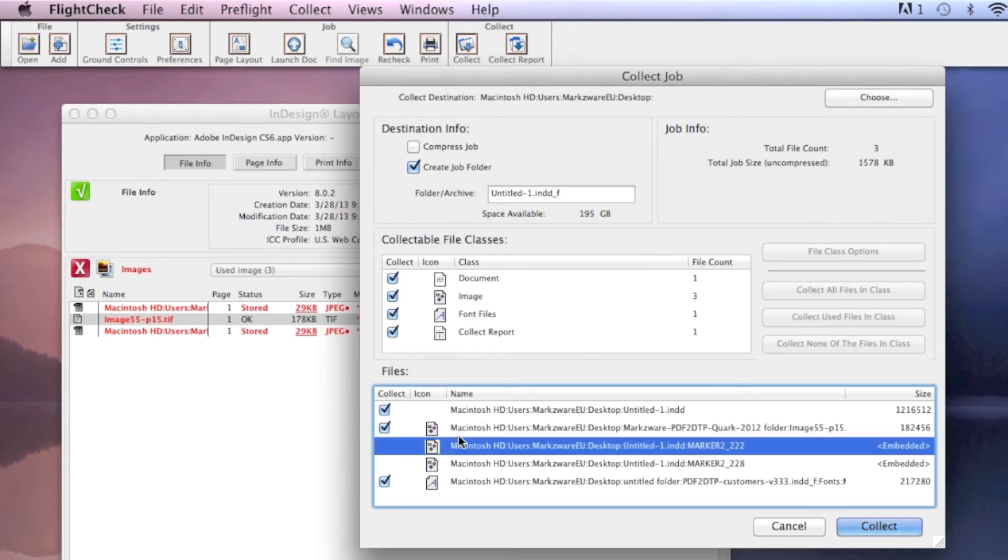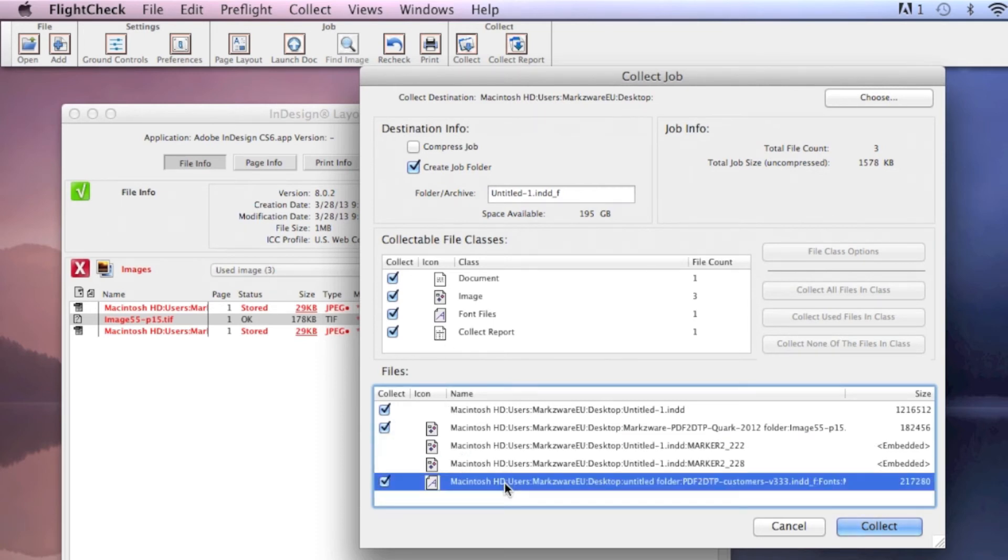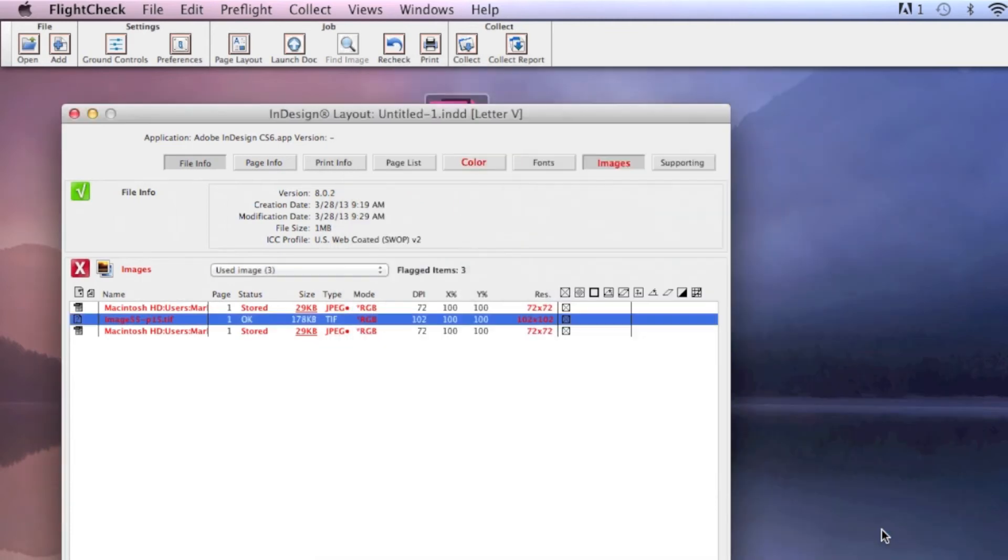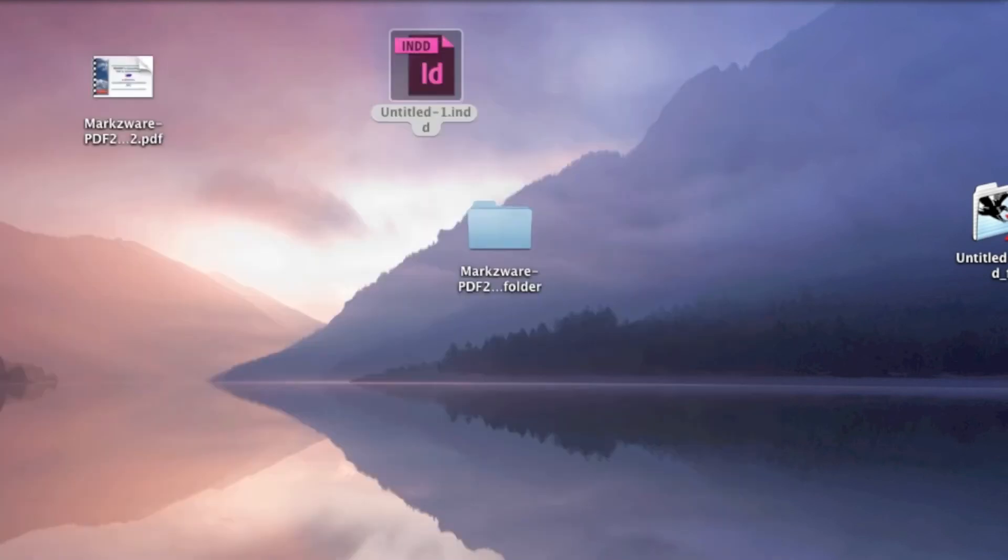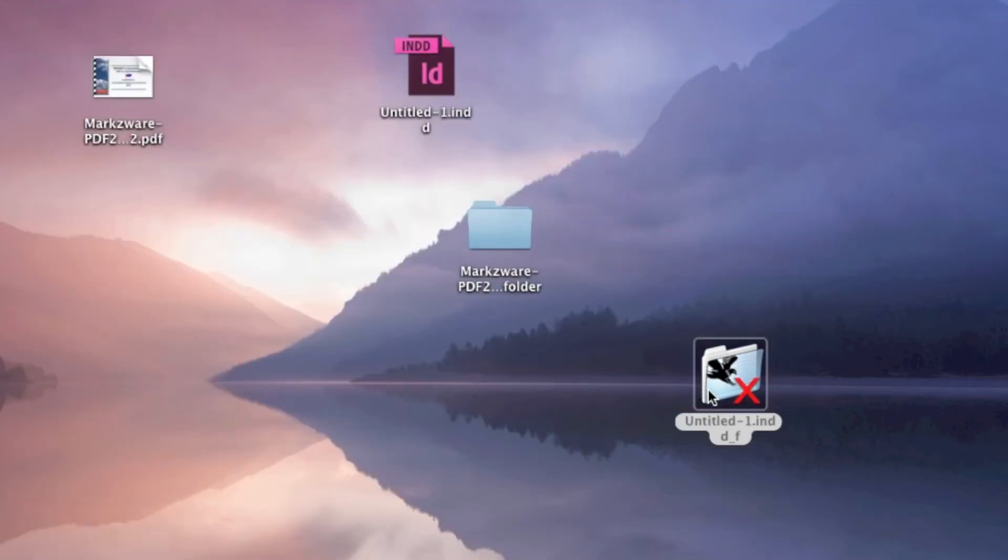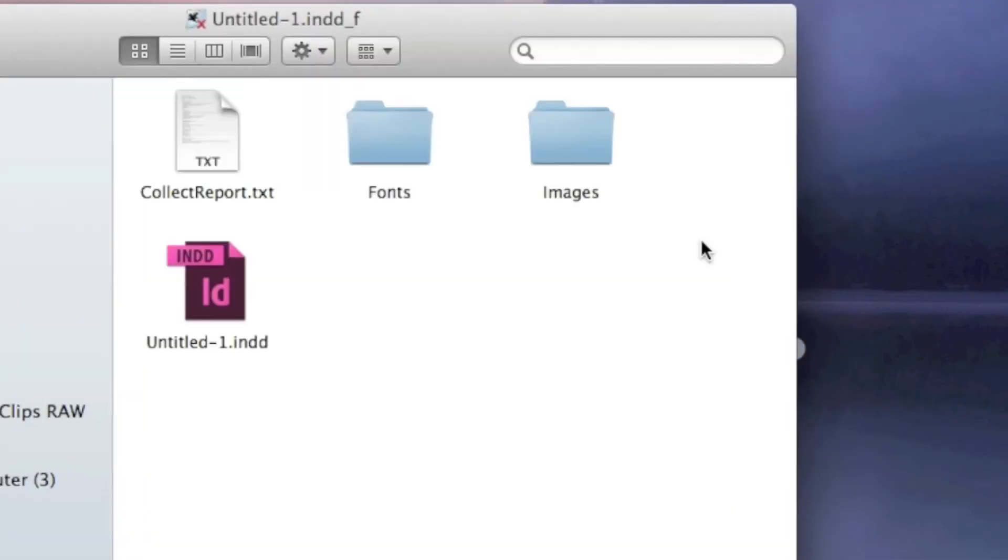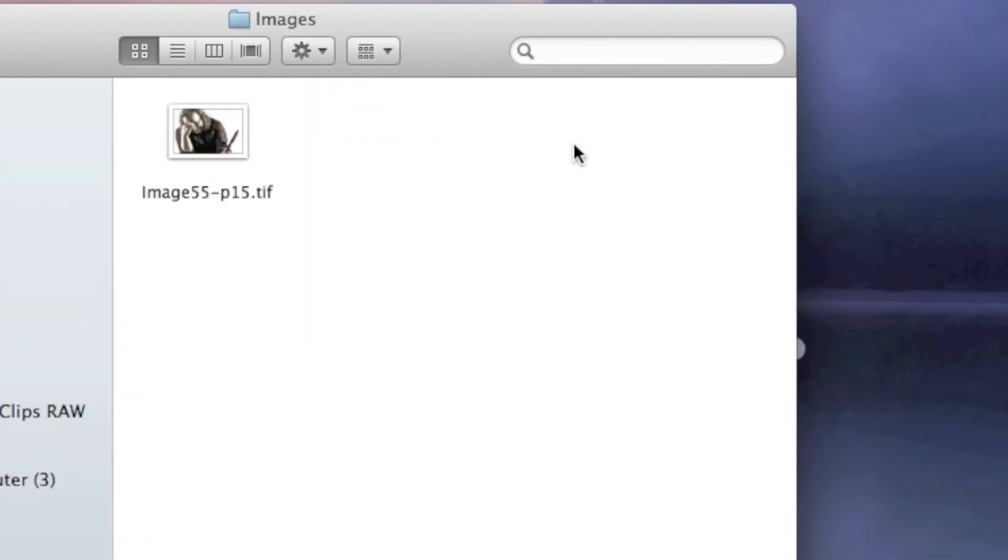When we go to Collect It, it's going to get everything. And we can do that here, Collect. Yeah, we still get the Watch Out! Your file has certain problems, but if we go inside of there, and we now go into the Images folder, and there's Dirk, with the exact name used.